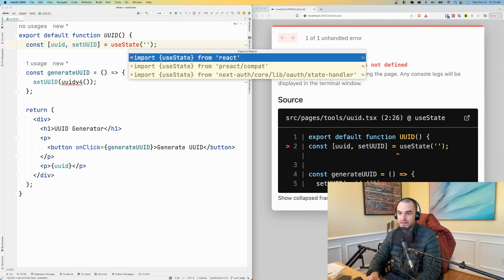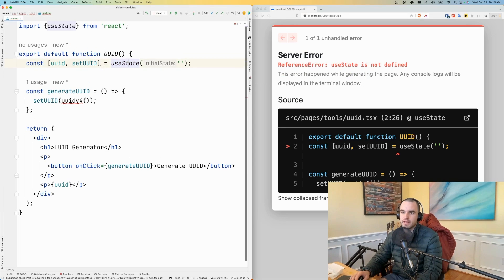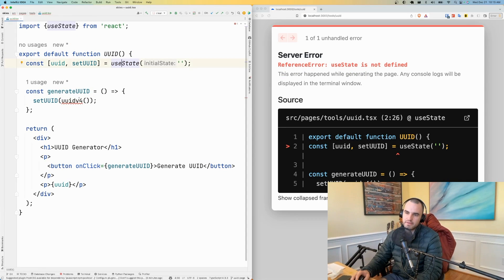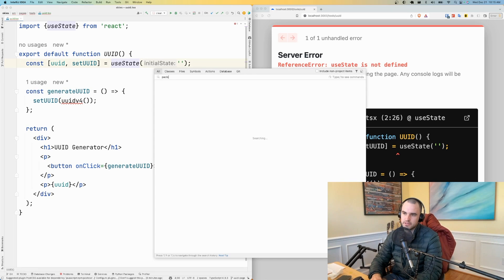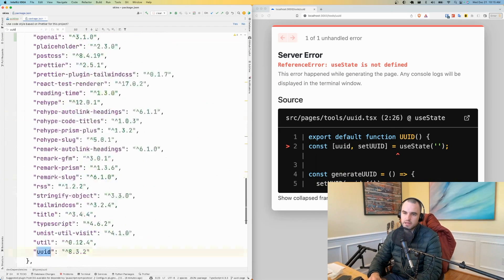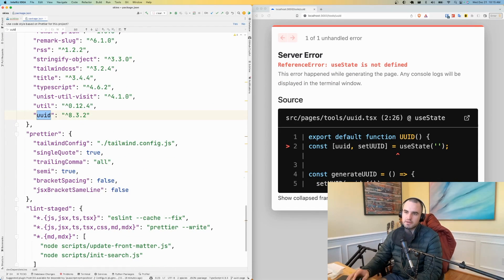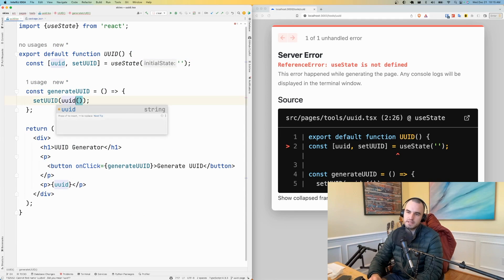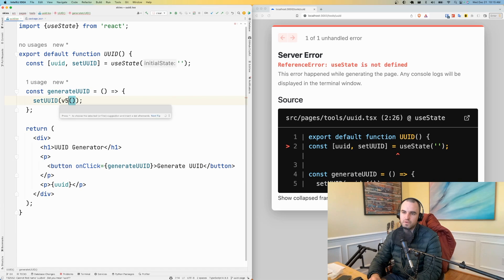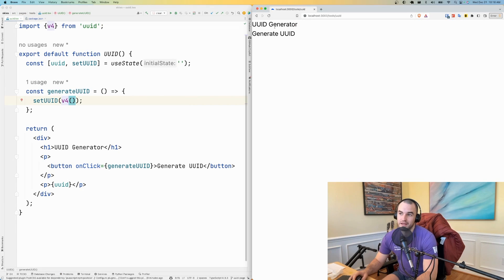GitHub Copilot is really good at autocompleting, but it's not great yet at figuring out your imports. I know I have UUID installed, but let me just double check. Yeah, types. Yeah, here's UUID. So let me see UUID. Oh, maybe it's like v4 add import. There we go.